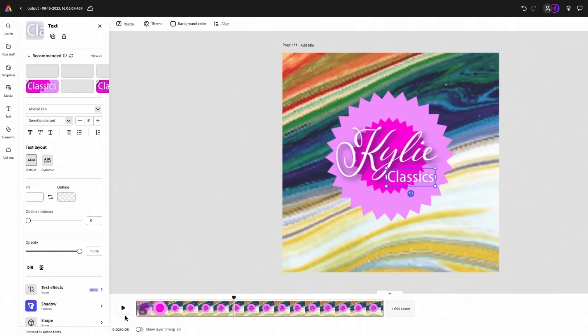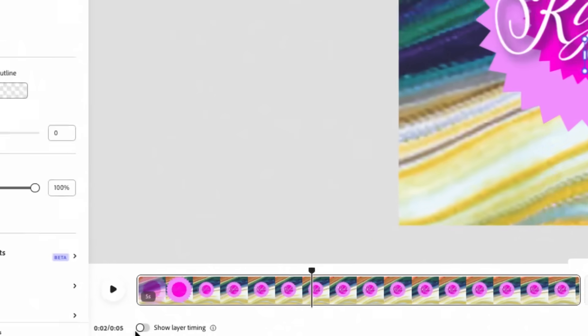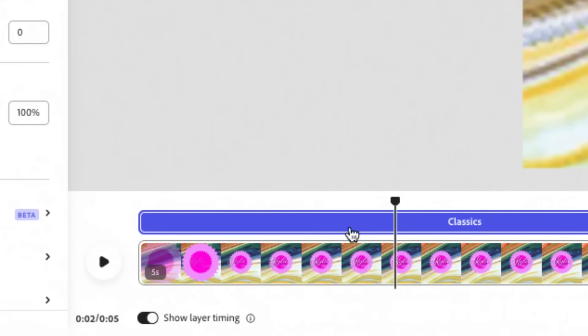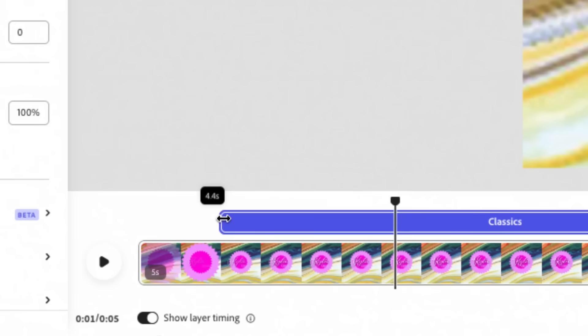There's the 'Classics' word right down here — show layer timing. We'll turn that on, and there it is, our layer for 'Classics,' and we're going to have that come in a second later.